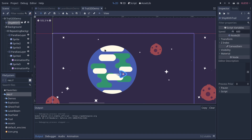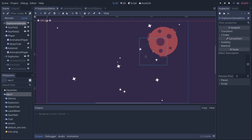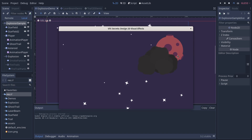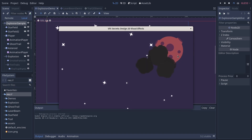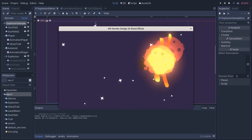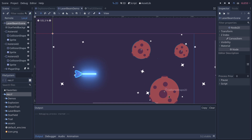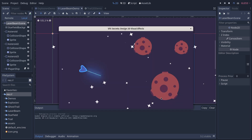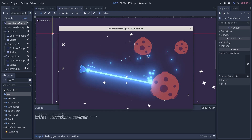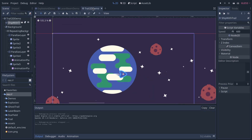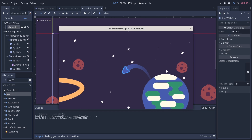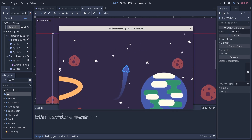Here are some of the things you learn in this course, like creating complex layered visual effects like this explosion that's synchronized with an animation player. You're going to learn to create — oh, this one is my favorite — the laser. It's really cool, I think. Or coming in the next update, the 2D trail demo.